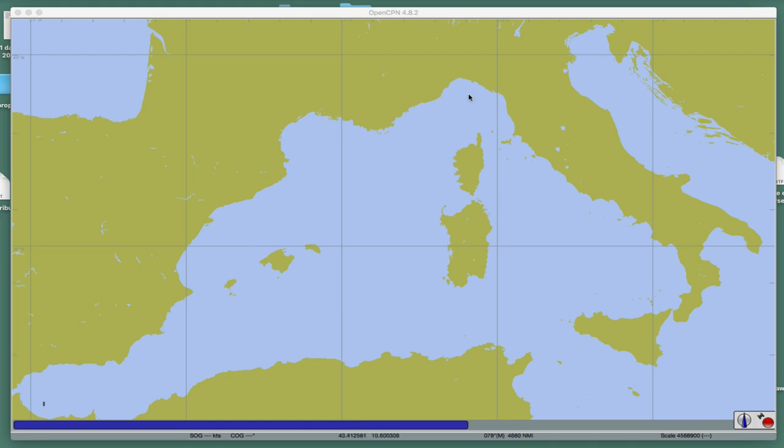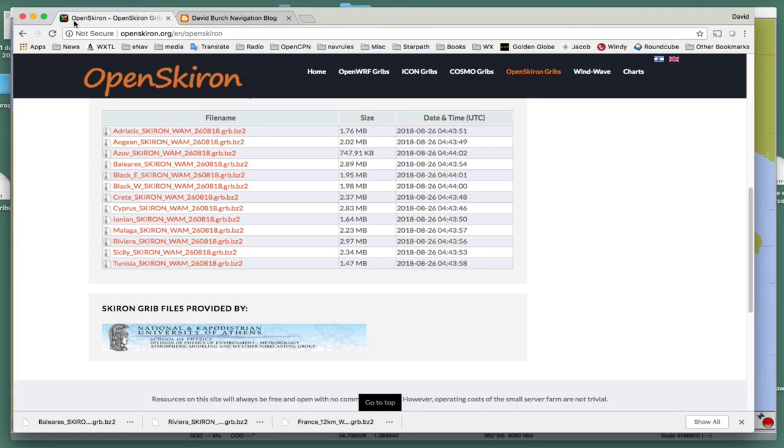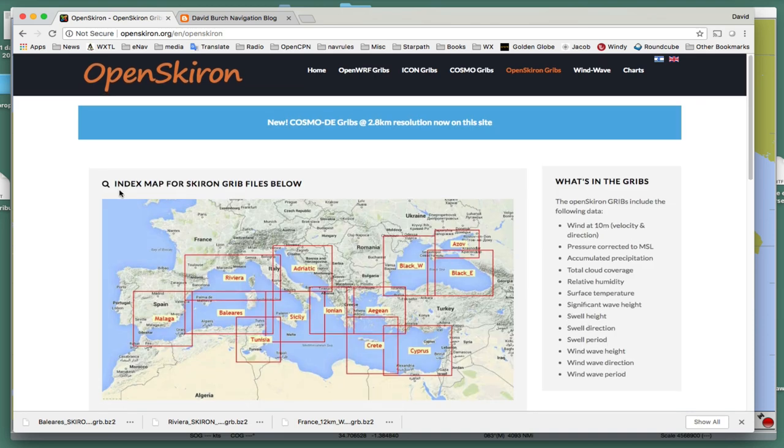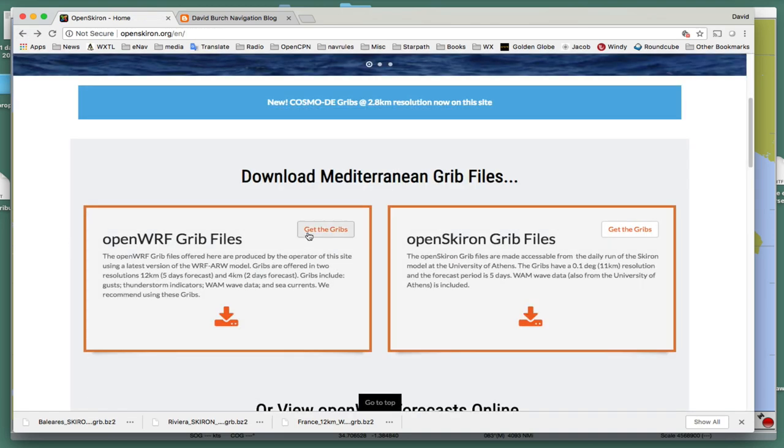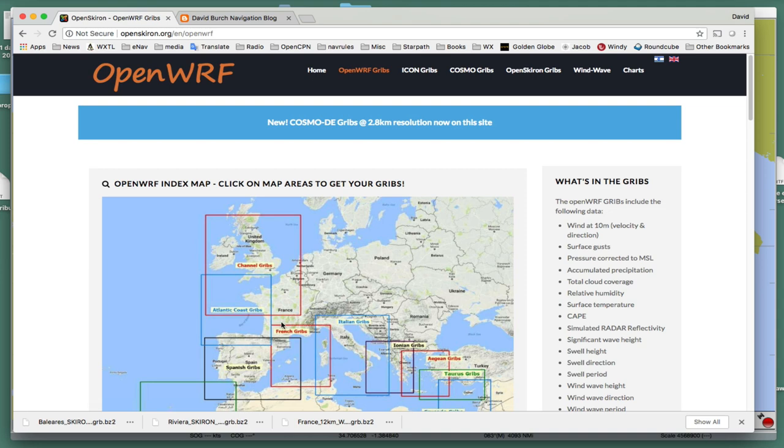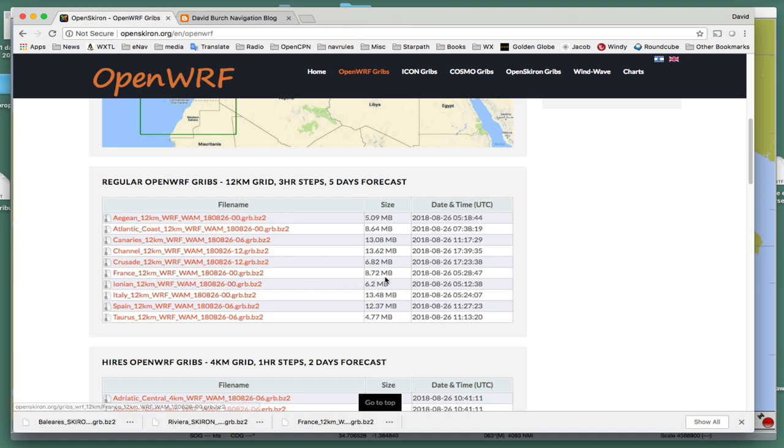So let's start, and we're going to look at this region here. And let's look at where you get the GRIB files for it. Here, this is openskyron.org. And if you go back here, you see there's two versions. You can get these WARF models, or you can get the OpenSkyron from University of Athens right here.